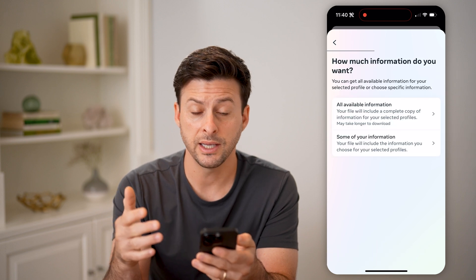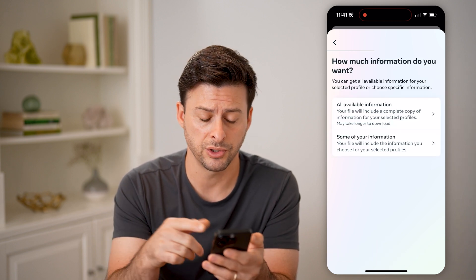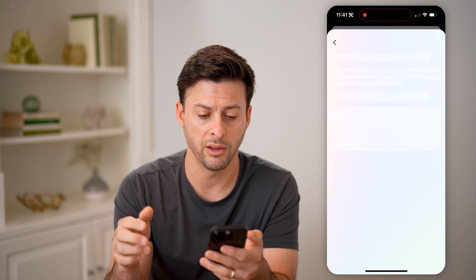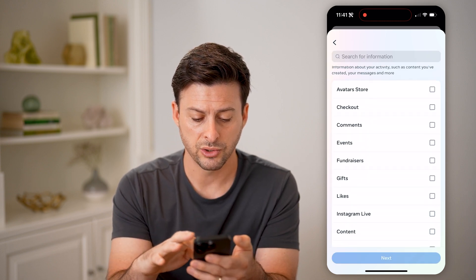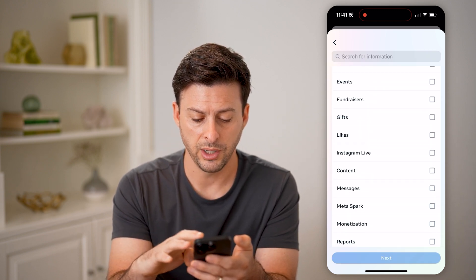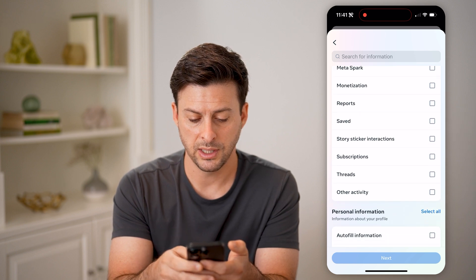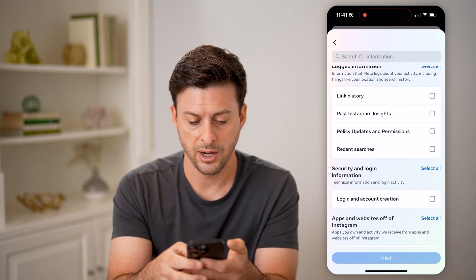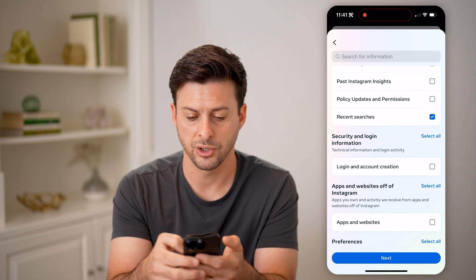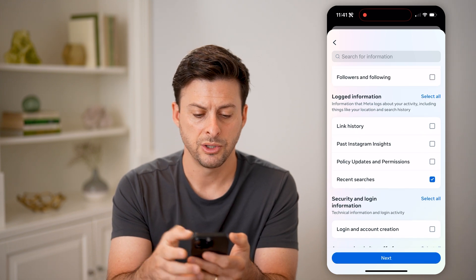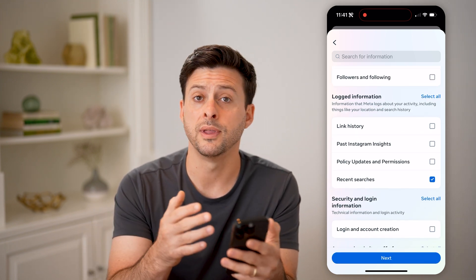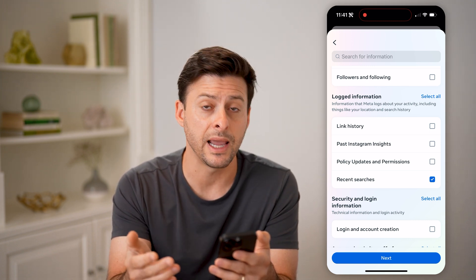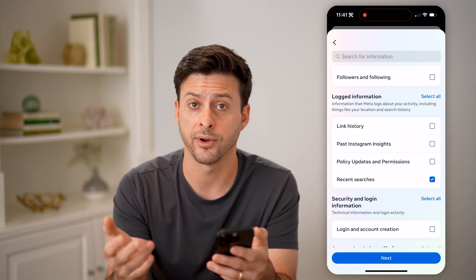Now the nice thing is it allows you to see your searches — basically choose some of your information, we don't need all of it. And you can see if you scroll through here, there is Recent Searches. So keep in mind, even though you remove them from the app itself, it's still in the database from Instagram.